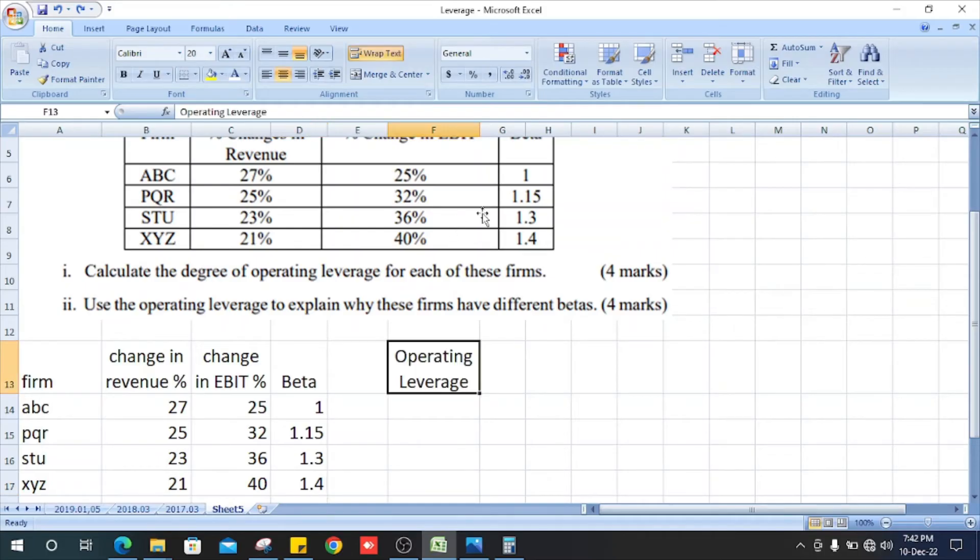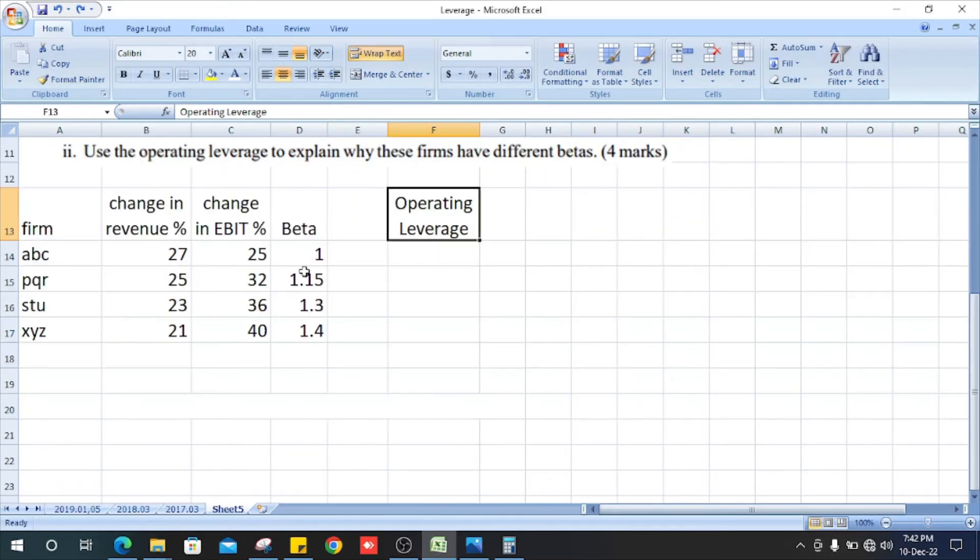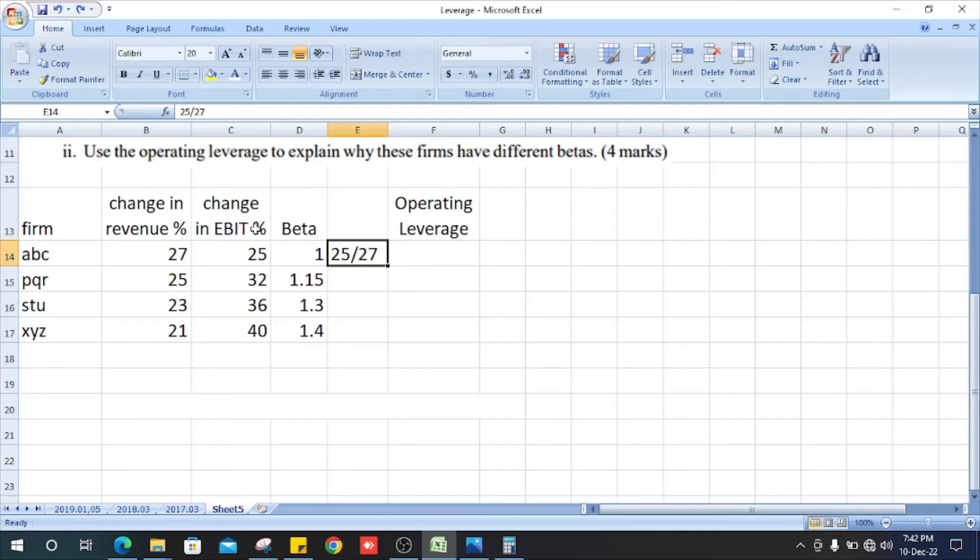How do we find the operating leverage? The change in EBIT divided by change in revenue.